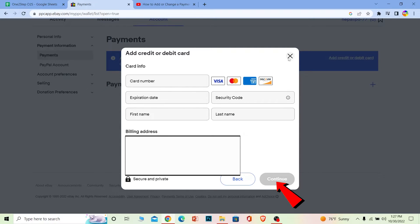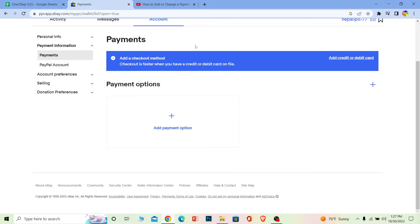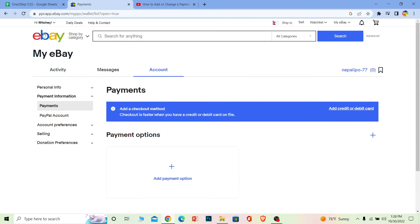After entering all that, you can click on continue and your card will be added over here. And if you want to change your card, then you can just click on plus by coming over here and add another card. After you add another card, you can remove your older card. So yeah, that's basically how you can add or change your payment method on eBay.